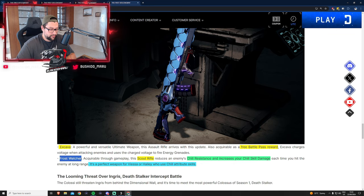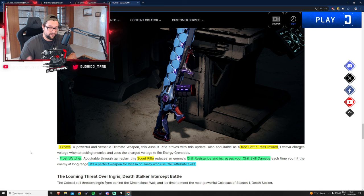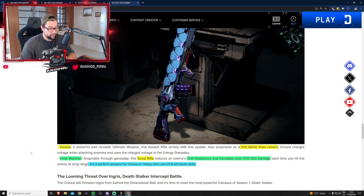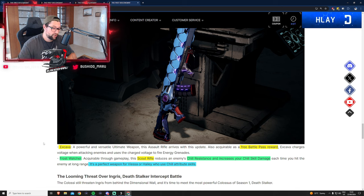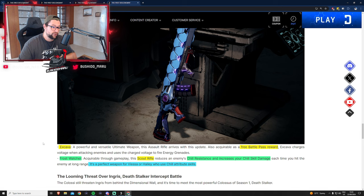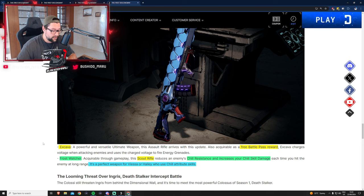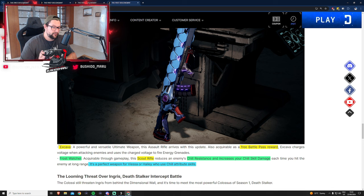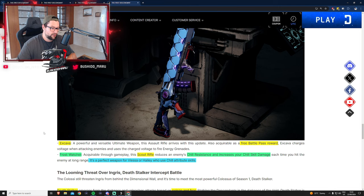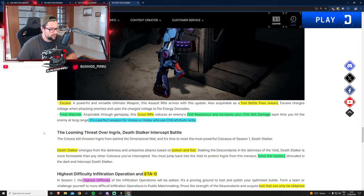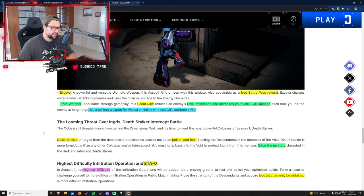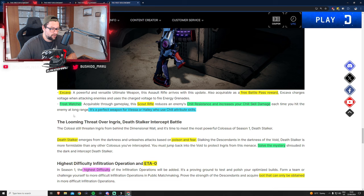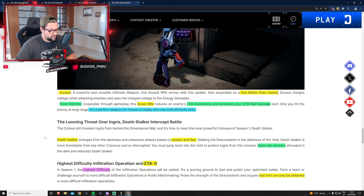The second weapon will be released a patch apart and it's Frost Walker. This is a scout rifle that reduces enemies' chill resistance and increases your chill skill damage. This means it's best in slot for Viesa and Haley. I play Viesa and will probably play Haley, so I'm curious. However, we'll have to wait another month to get it.